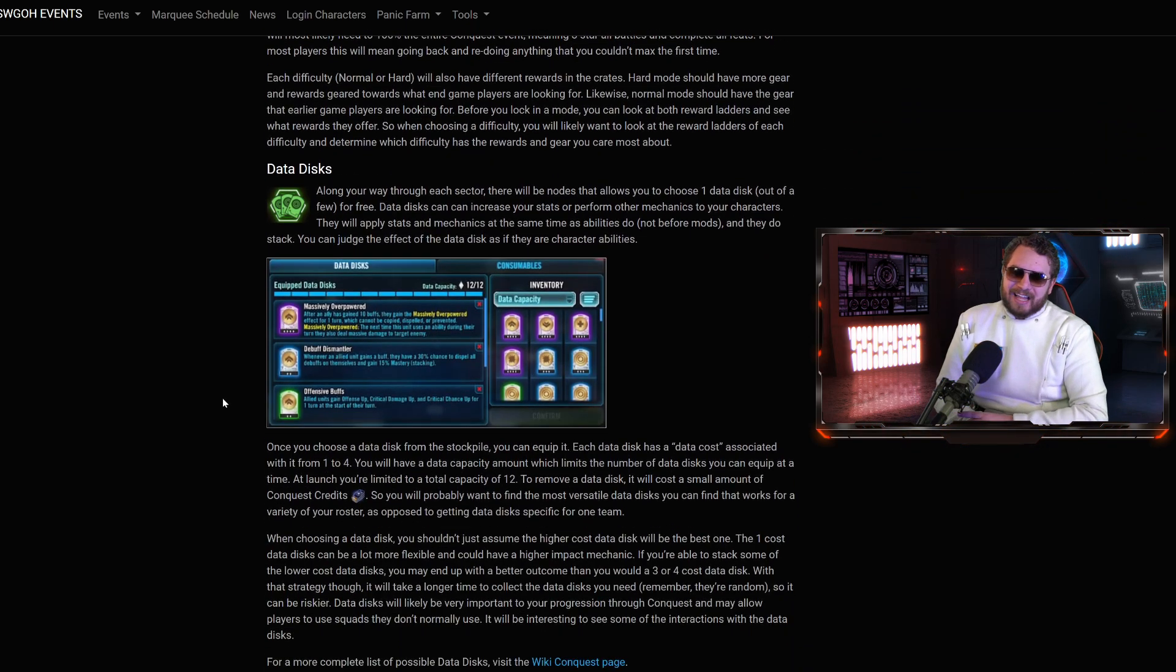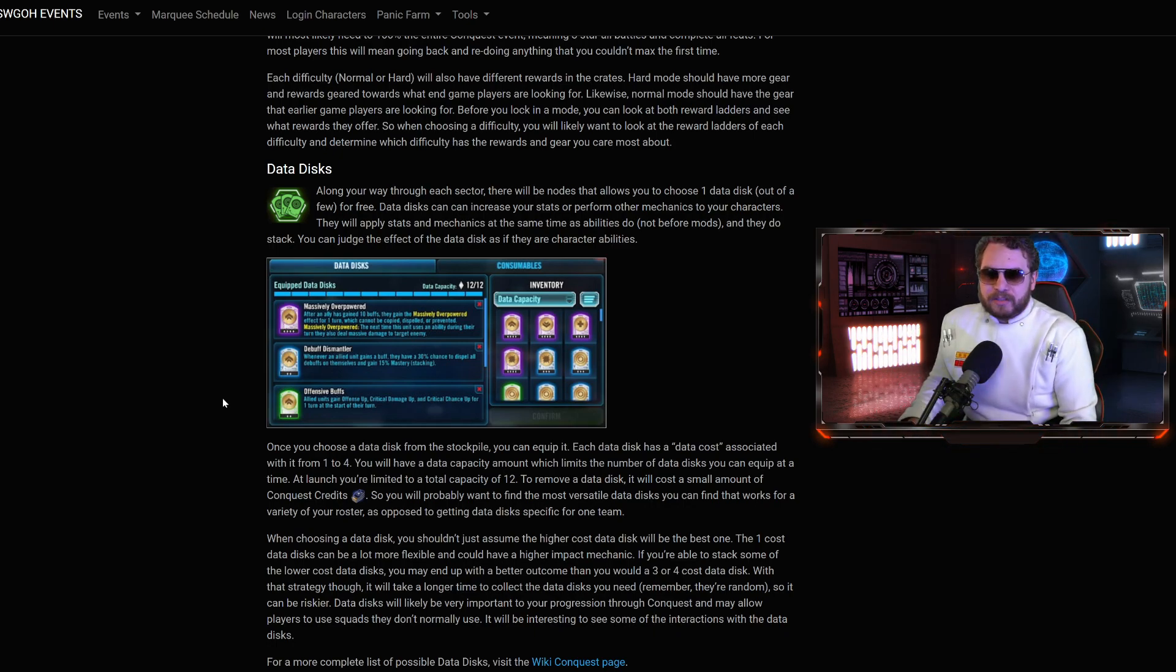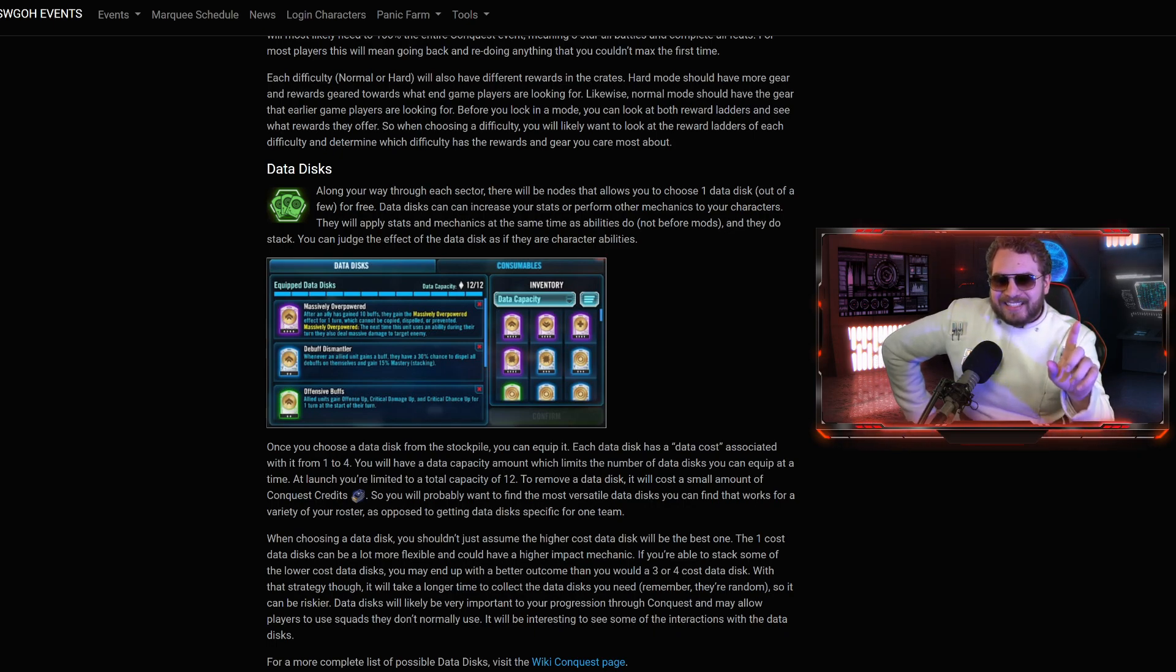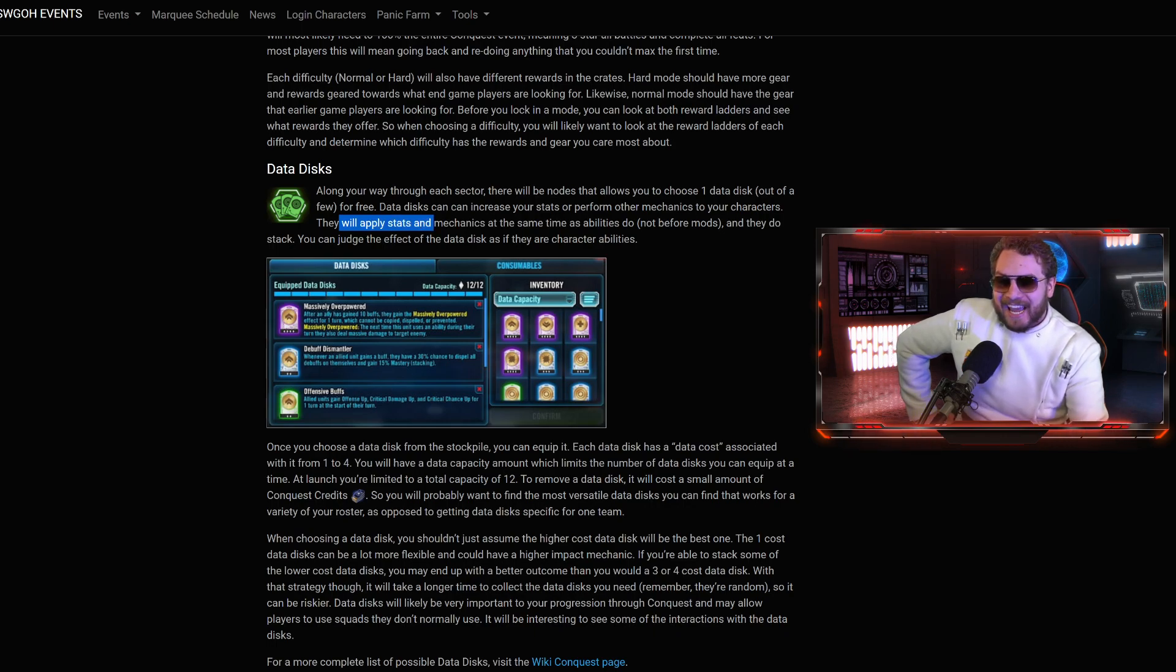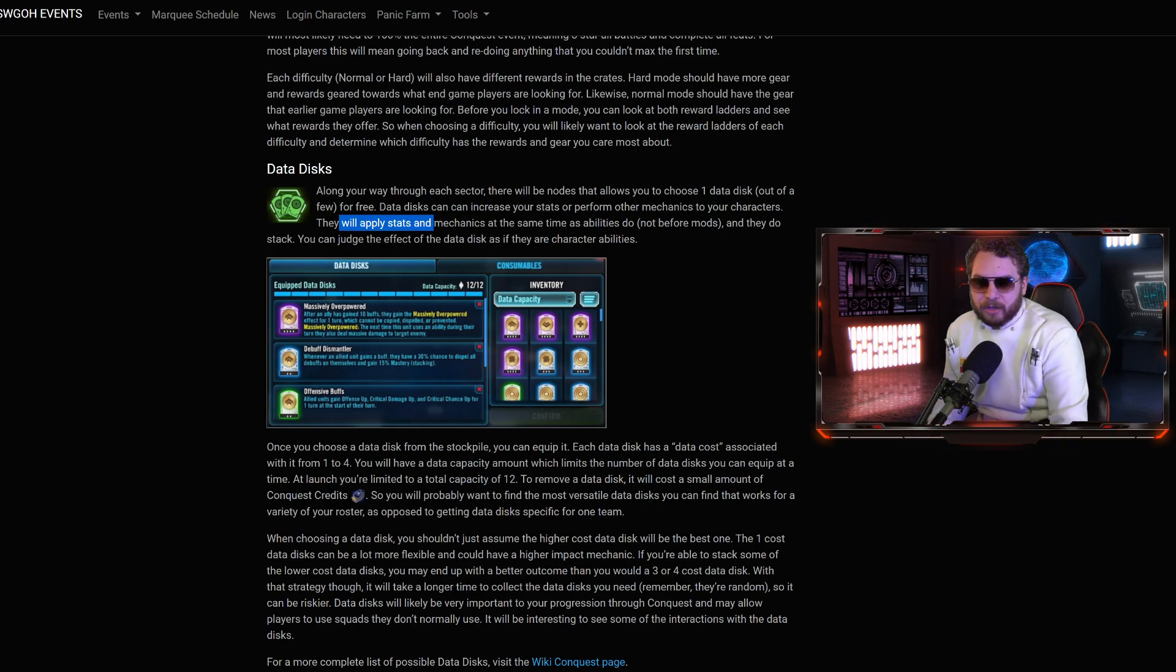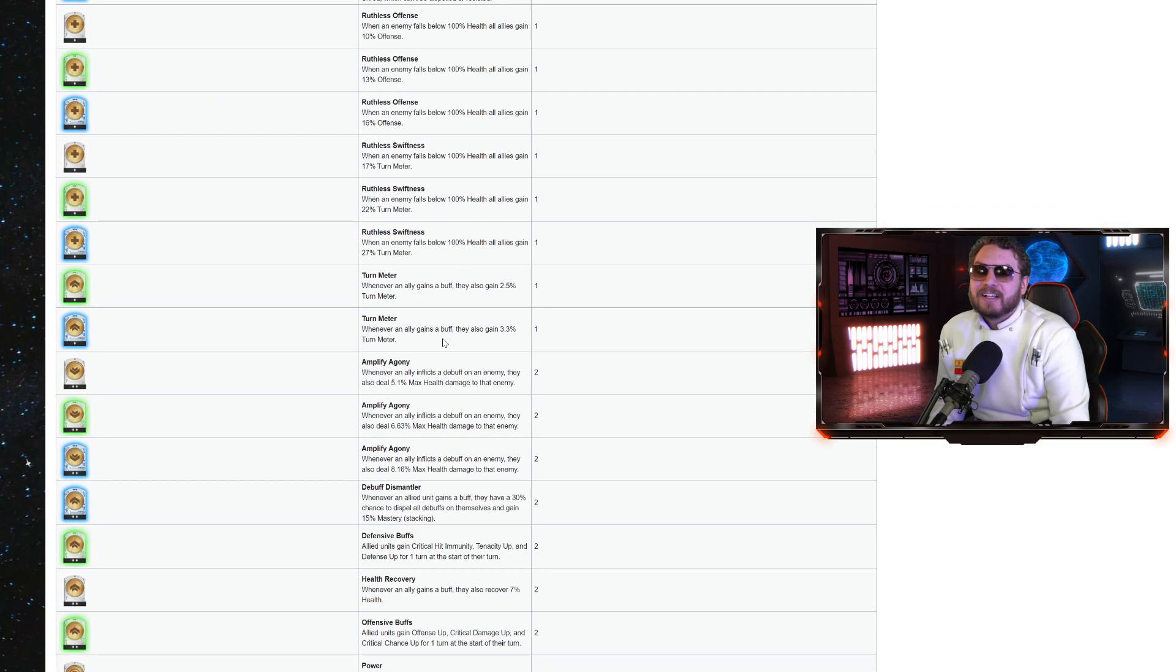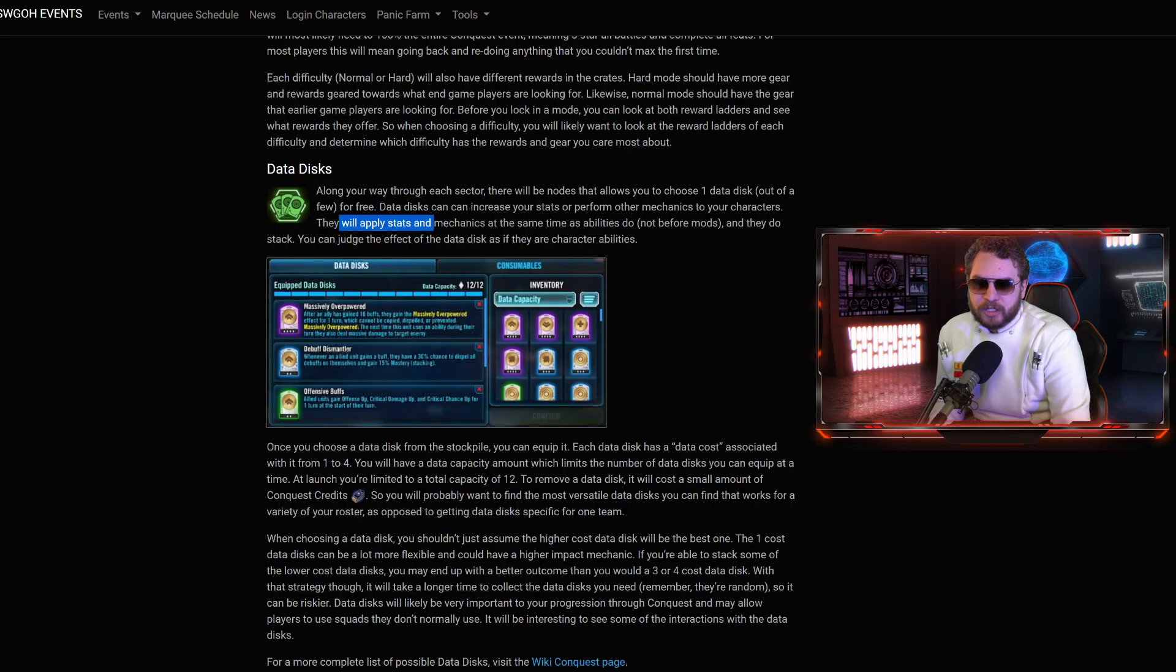Data Disks. This is kind of how I interpret Conquest mods. Or like the bonuses that you get with Galactic Challenges. Through each sector, there'll be nodes that allows you to choose one Data Disk out of a few for free. Data Disks can increase your stats or perform other mechanics to your characters. And they do stack. There's a resource page that breaks down every single one that we're aware of right now. There's a lot of different things that affect your health, your damage, your speed, your offense.